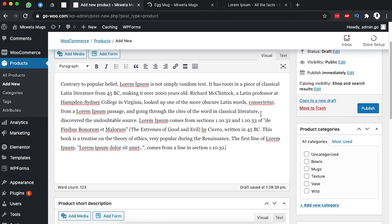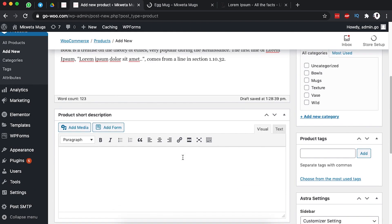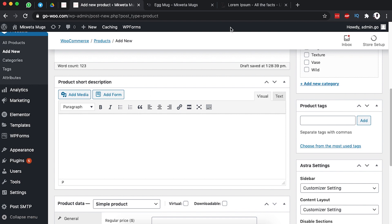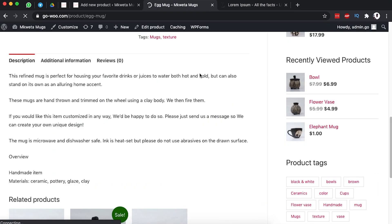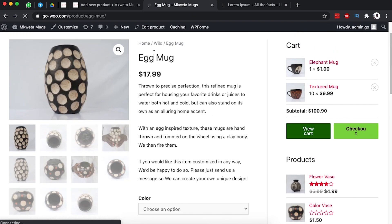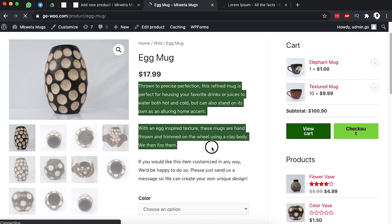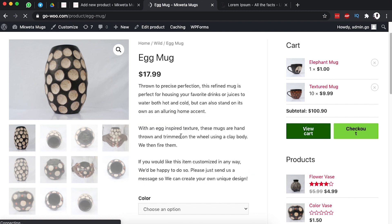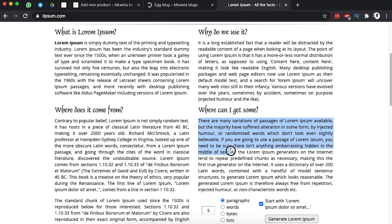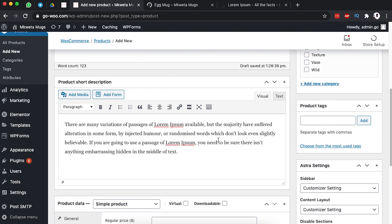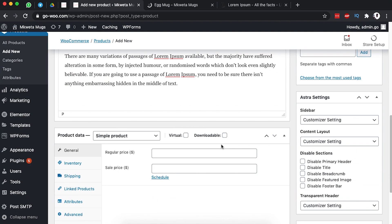Down below here is the short description of the product, which appears just over here — after the name and the price of the item. I'll come over here, grab this text and use that as the short description for this specific product.